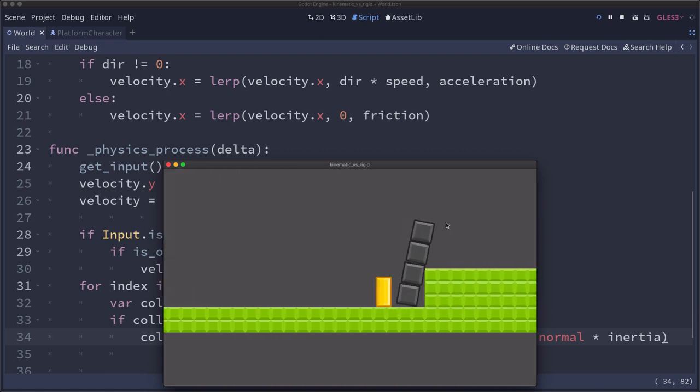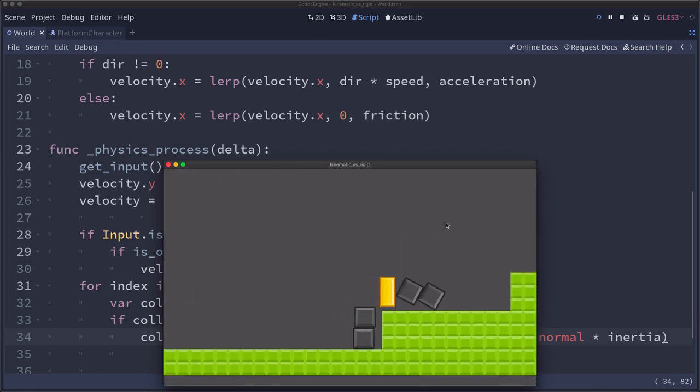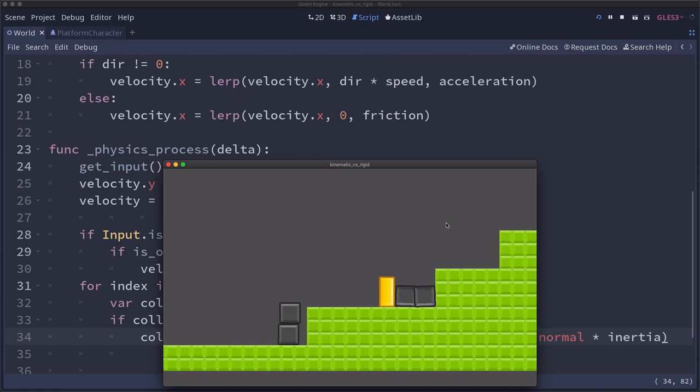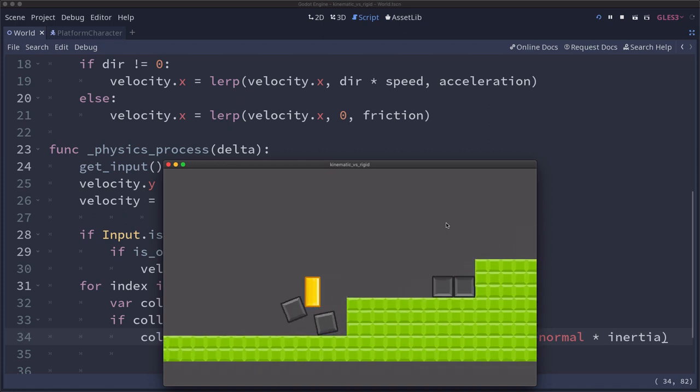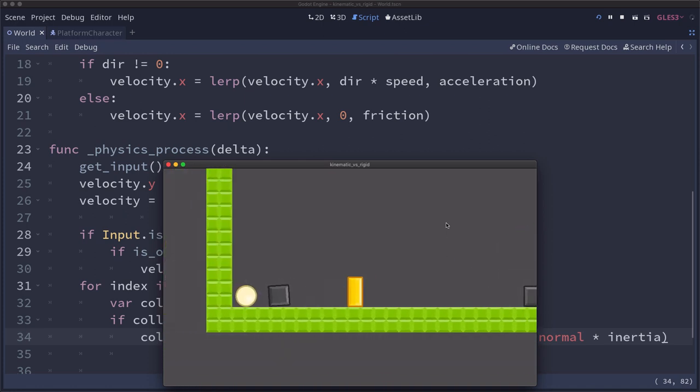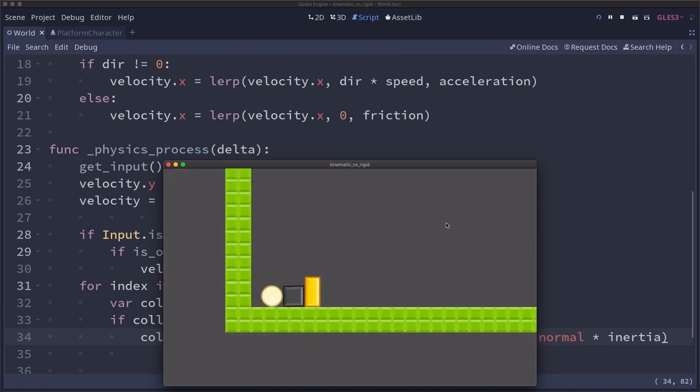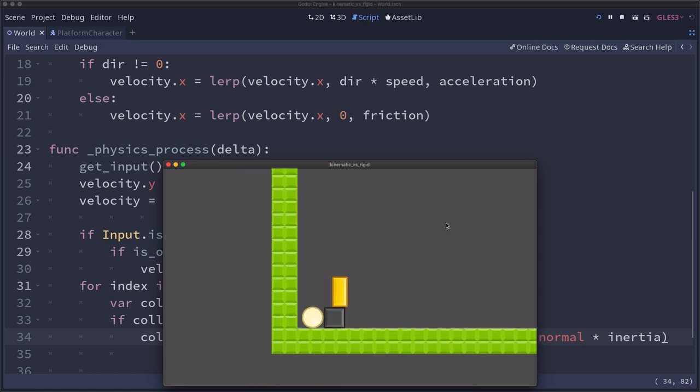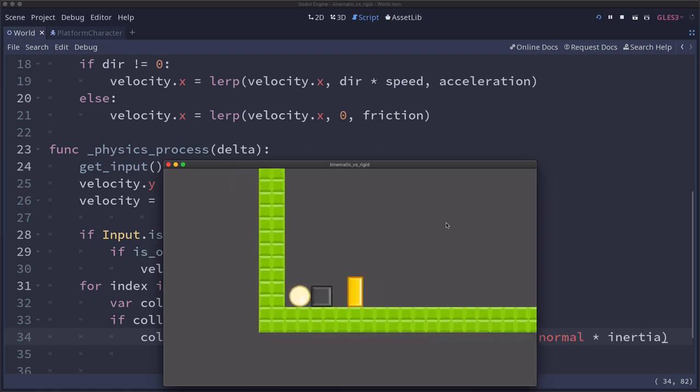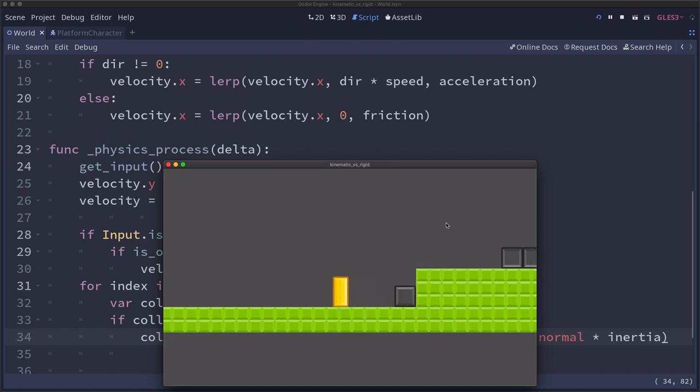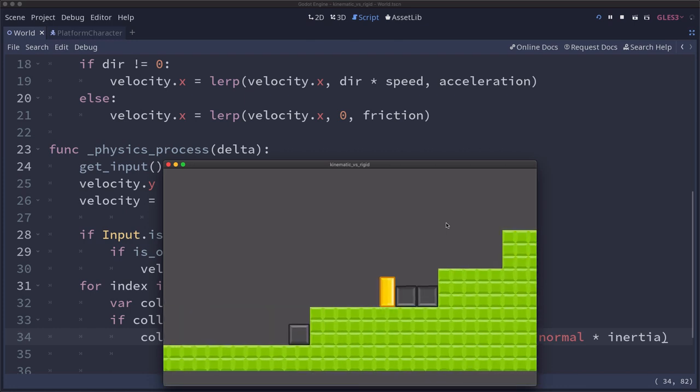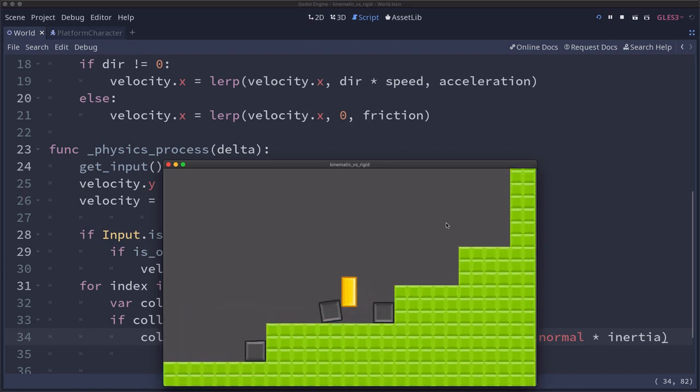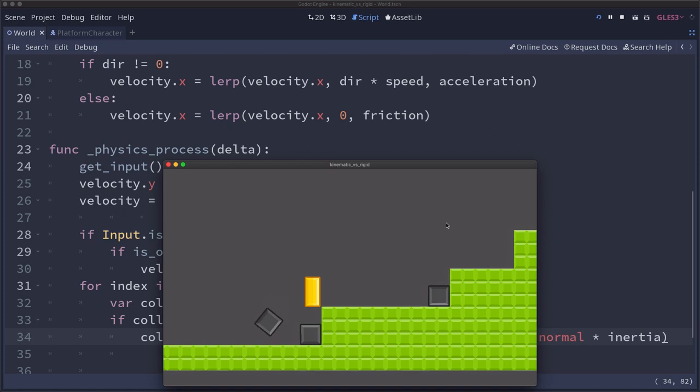So see how I can push the blocks. The blocks do not tunnel through each other. And if I jump on top I can just stand on top. So already you can see a huge improvement in the behavior.